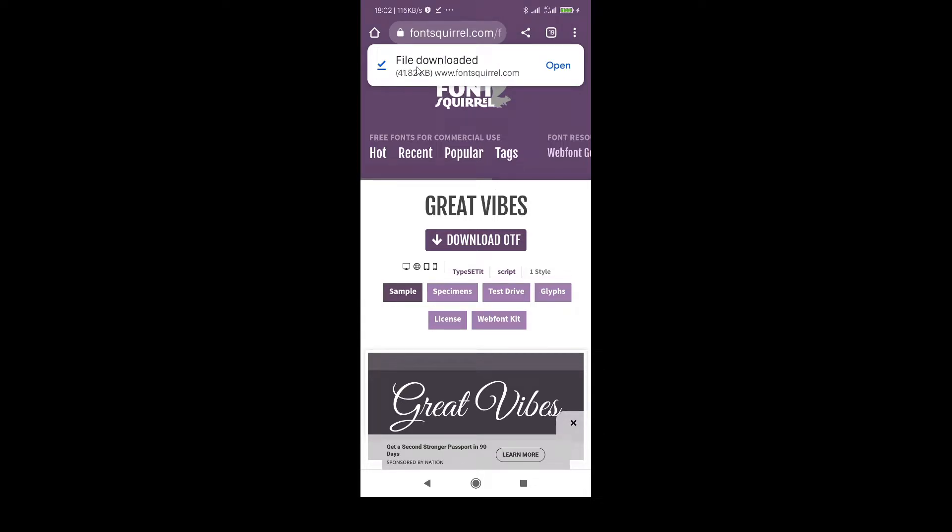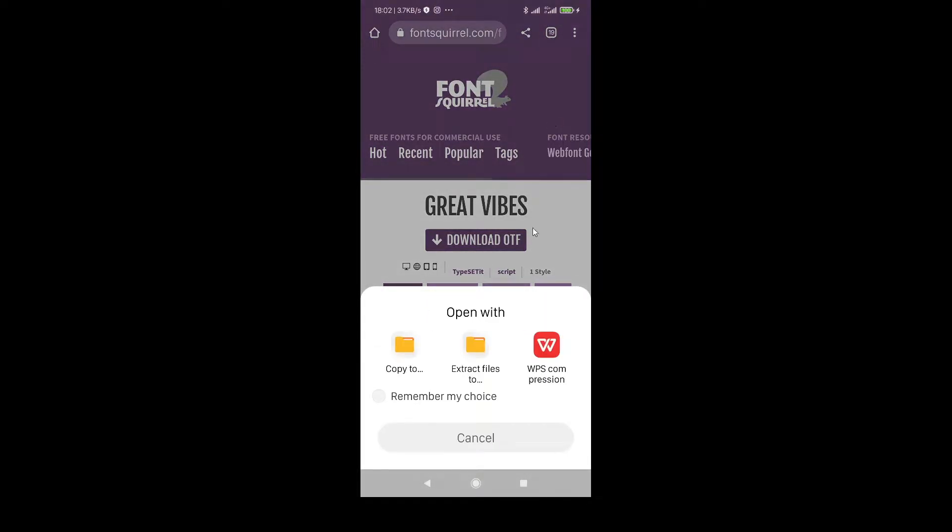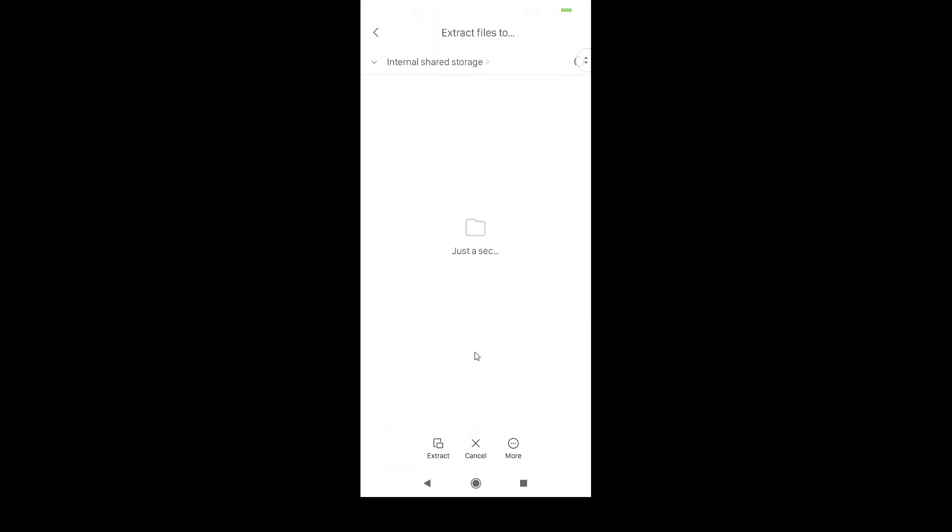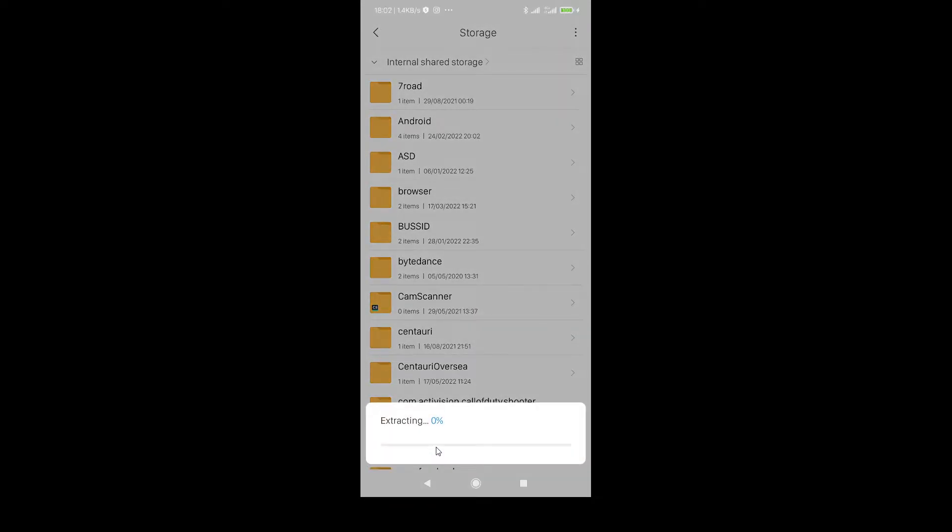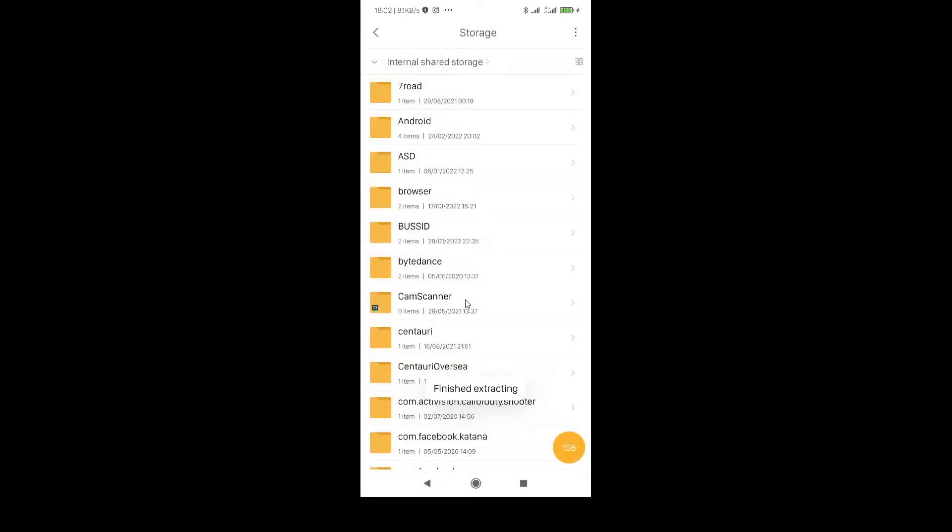So the file is downloaded. Click on open, click on extract, then click on this. It will be in internal storage. It will take a few seconds now.